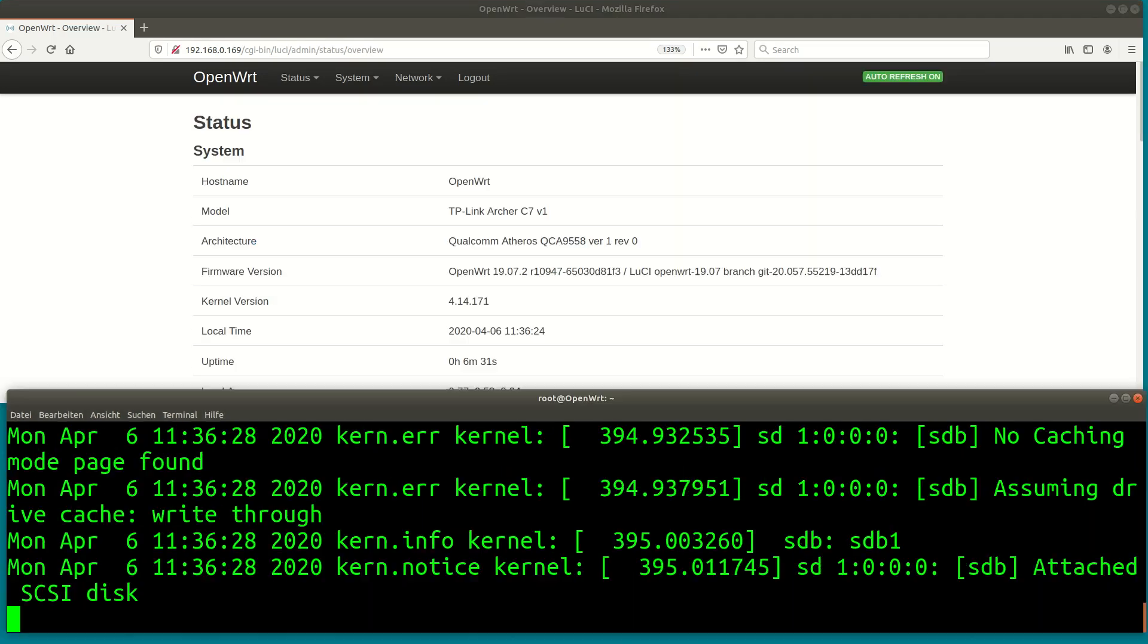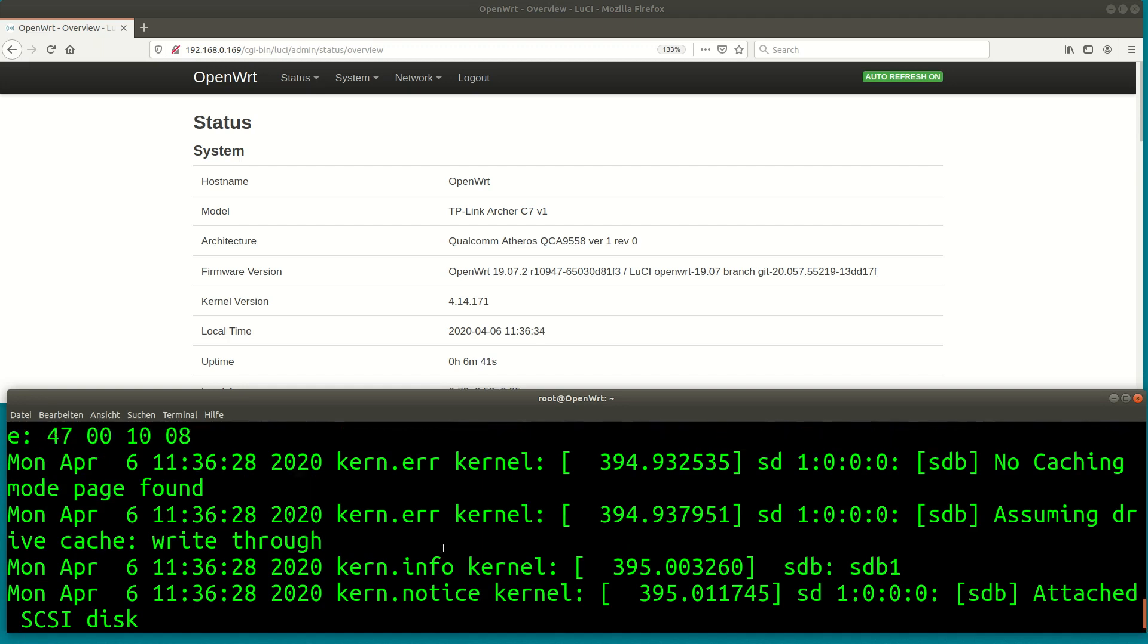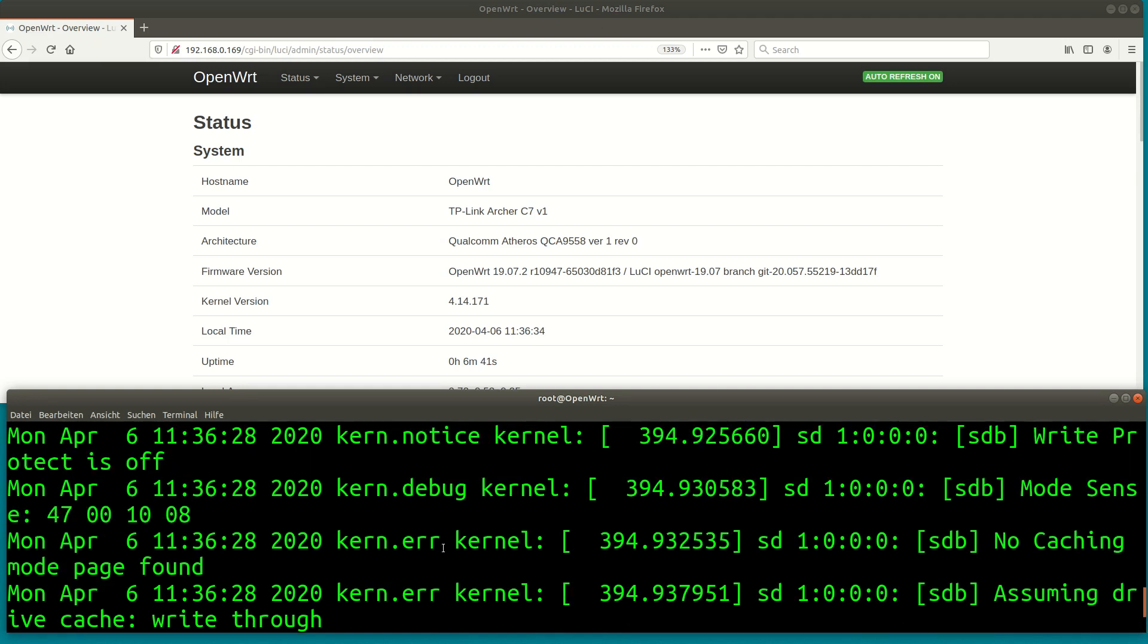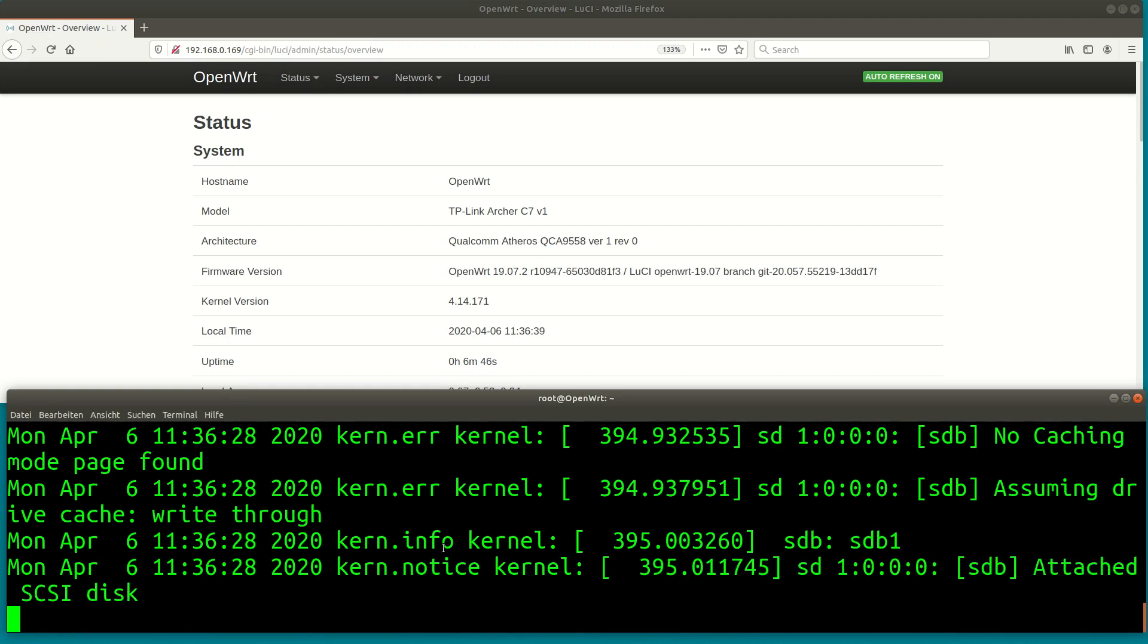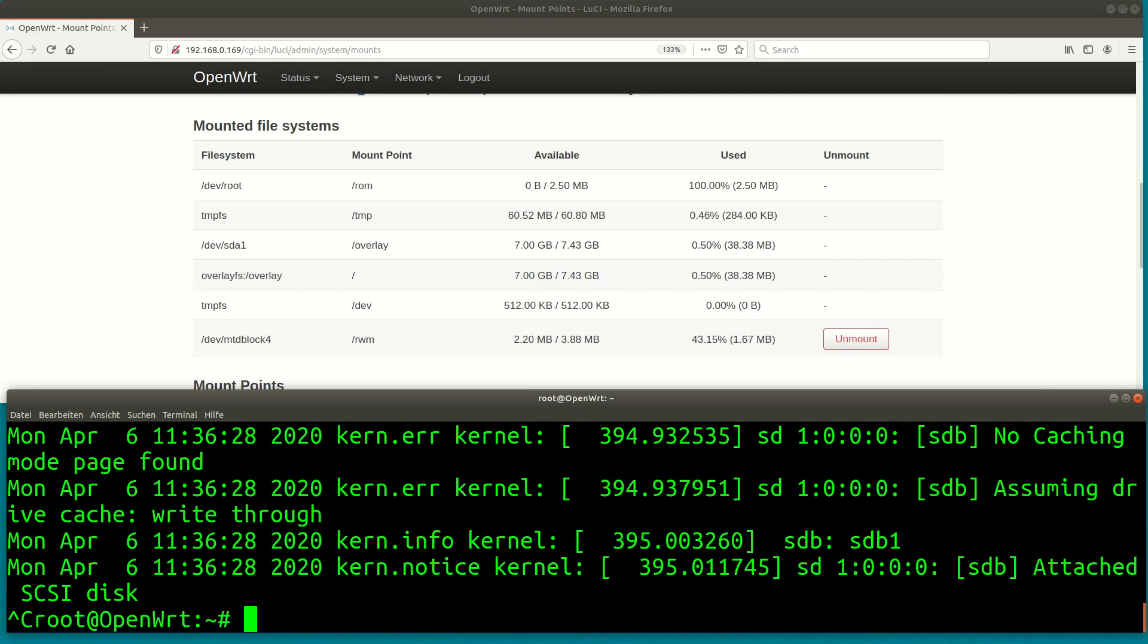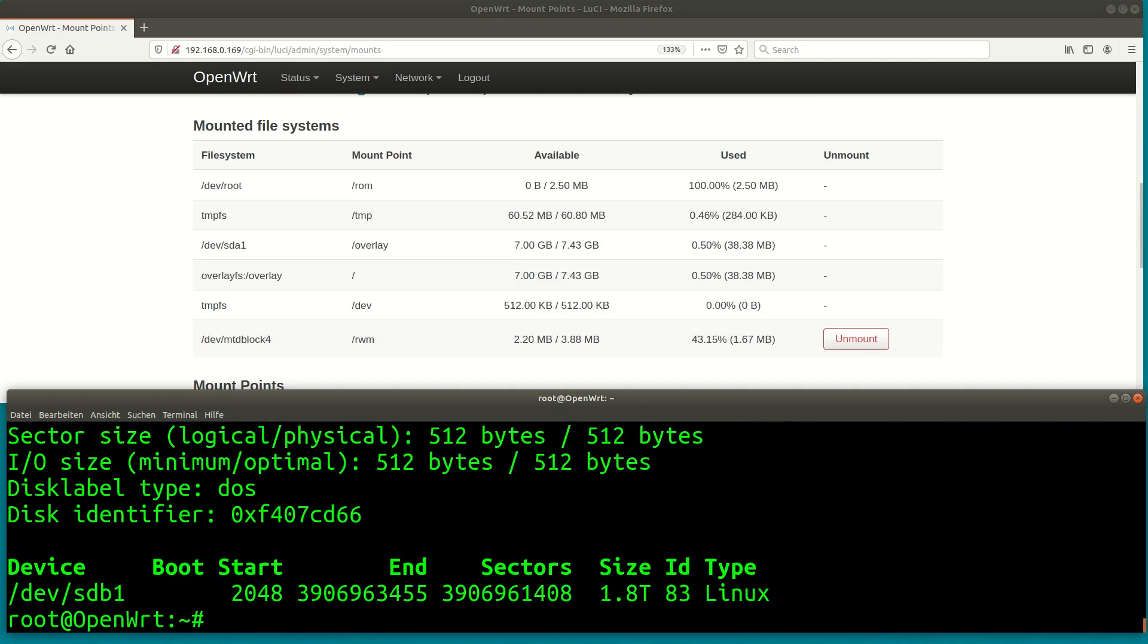Let me just quickly launch fdisk in the terminal window to check the parameters of the disk. You do not have to do this – this is just purely out of curiosity. I can see the disk has one partition that is 1.8 terabytes in size.